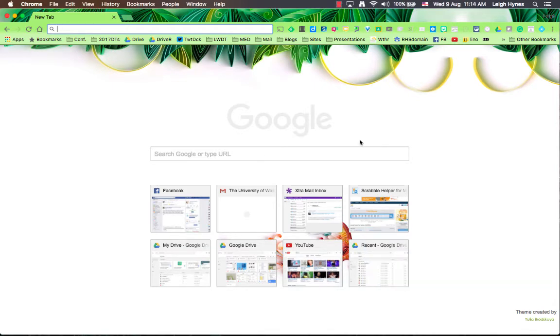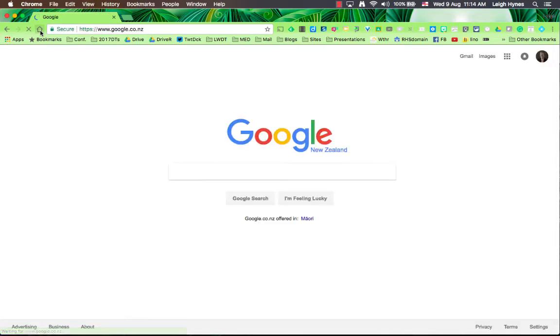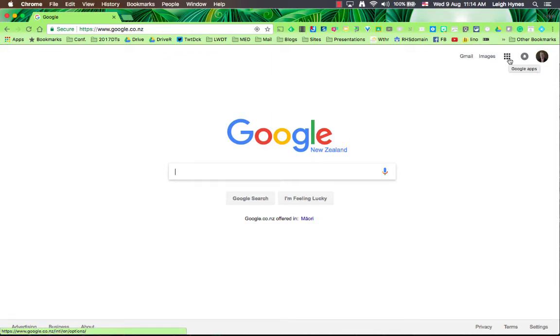So let's start by saying you will need a Gmail, so if you don't have a Gmail address you need to set one up first. Once you've got a Gmail address you'll be able to sign into your Gmail and you'll be able to access Blogger.